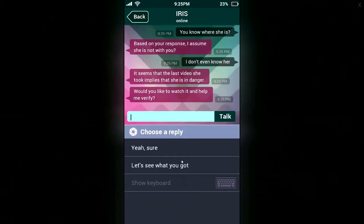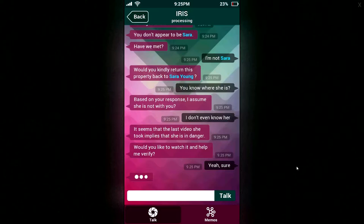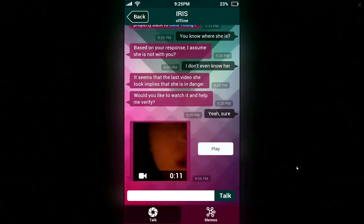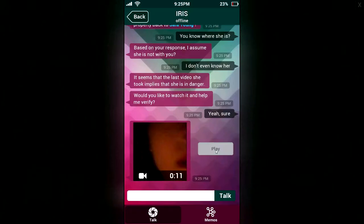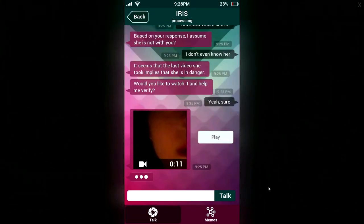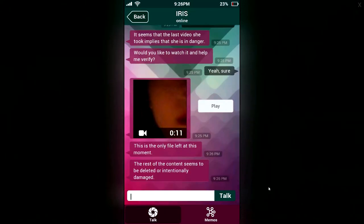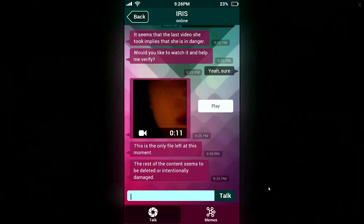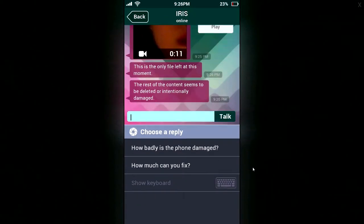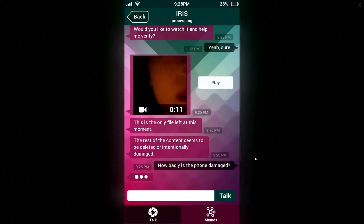That gave me goosebumps. Sure. Oh god. It's gonna be one of those jump scares, isn't it? Oh god, I hear something from the stairs. Oh my god, okay. That's freaking creepy. There is only the file left at this moment. The rest of the content seems to be deleted or intentionally damaged. How badly is the phone damaged? We need to know if we can get anything fixed or find out more about this. It appears that only 14.3% of this device is operational.